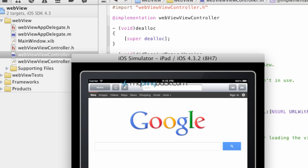Hey everyone, Jake here with MyBringBack and we're continuing our series with the tutorials on the UI web view for the iPad, iPhone app development.